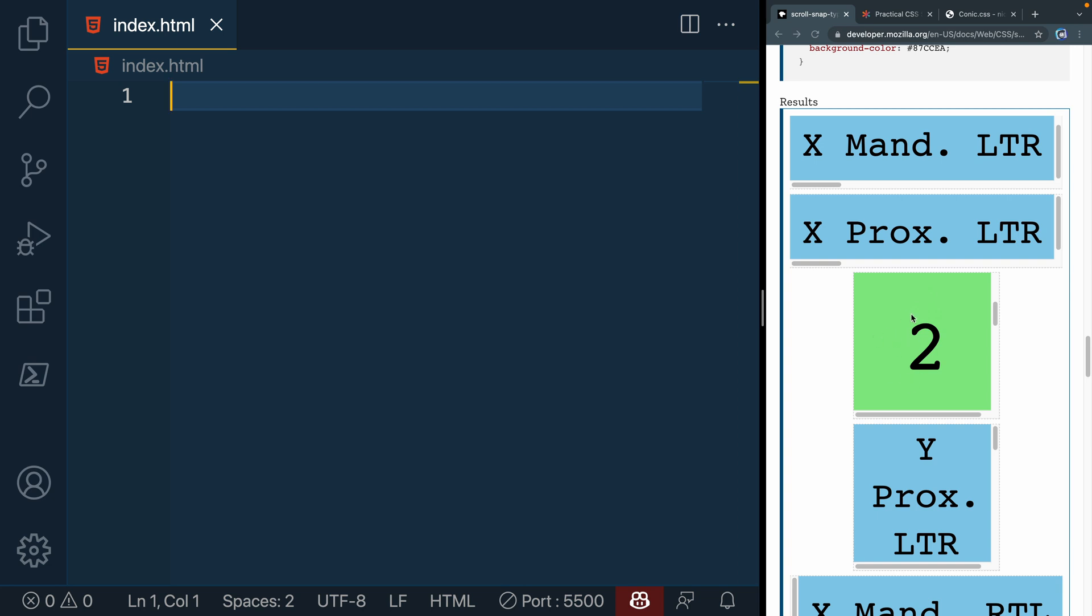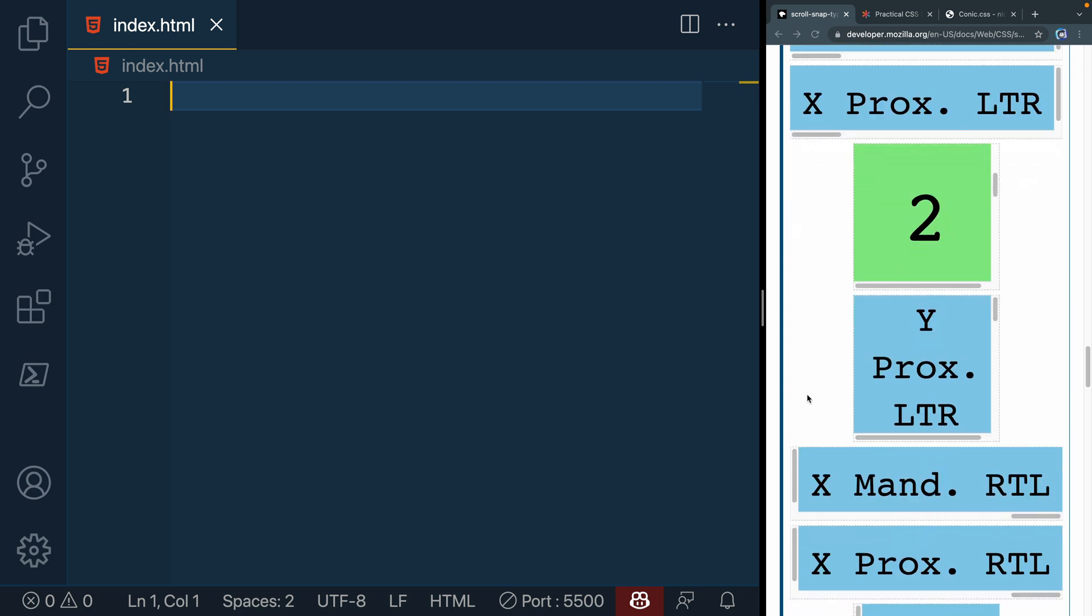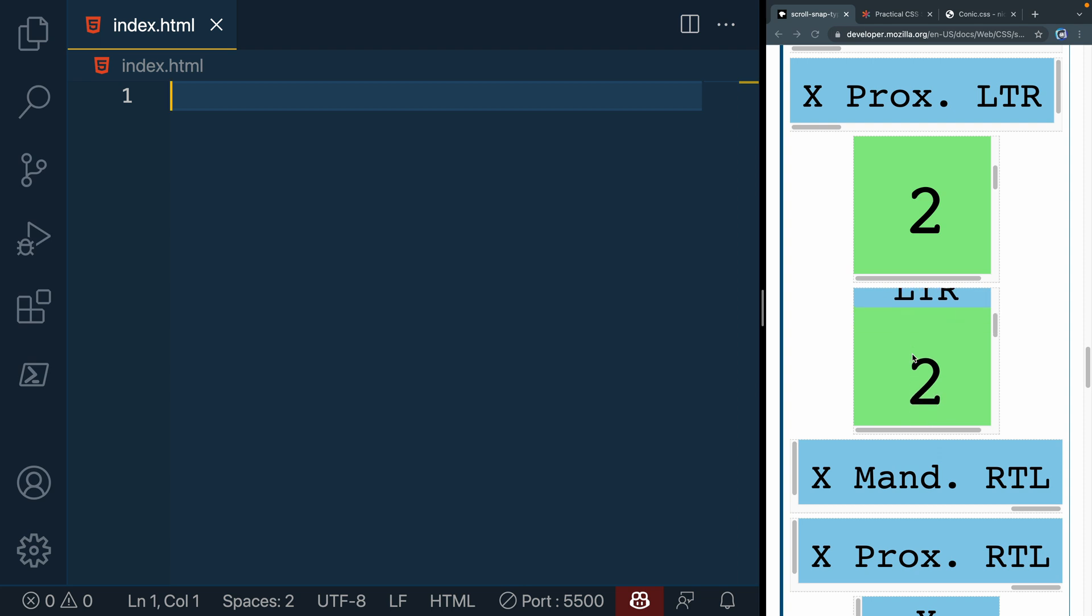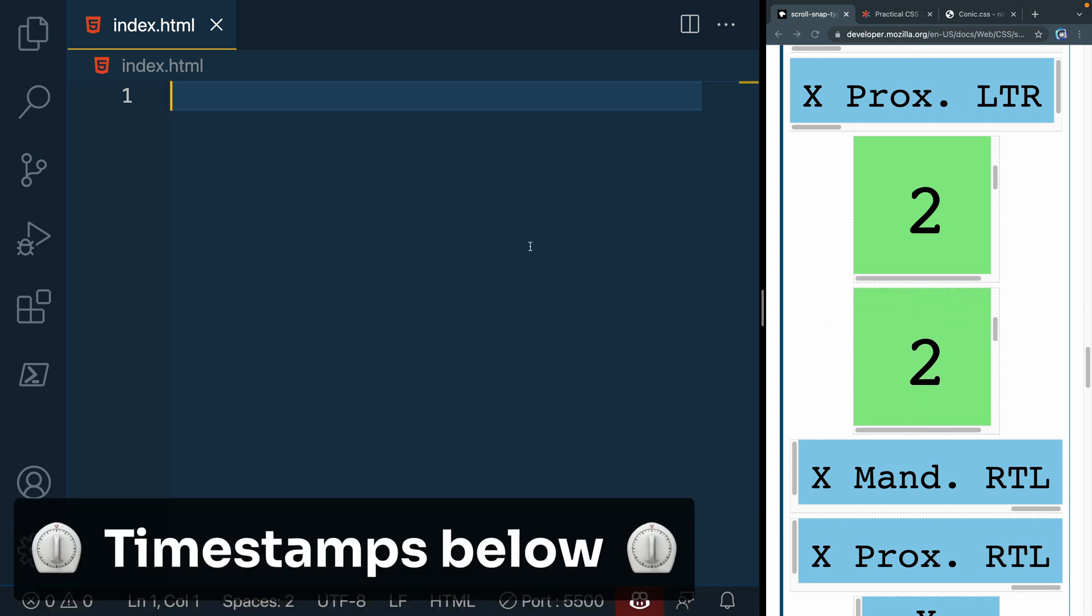You've got a few options. You've got vertical, you've got horizontal, and then you've also got mandatory, which always will snap, versus proximity, where once you get a little bit closer, it'll snap down. If you're in the middle, it's not going to do anything. So I'm going to show you how to get this started.